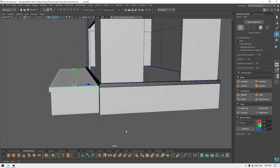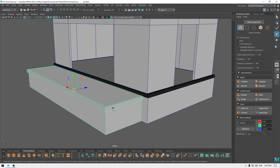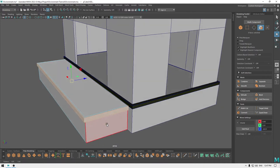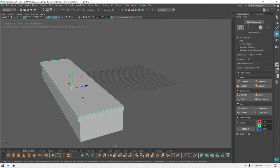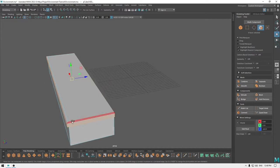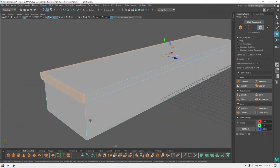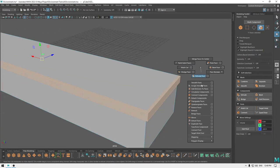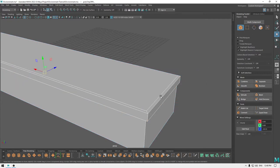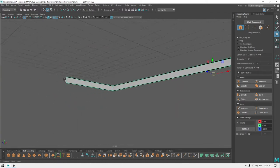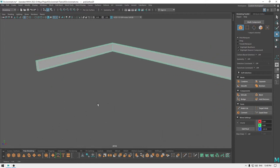For this part, I'm going to go to face mode and select these faces. Let's isolate it first — go to face mode and select these faces. Now let's duplicate and hide this part, just keep this one.